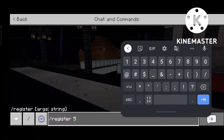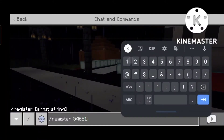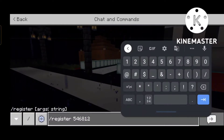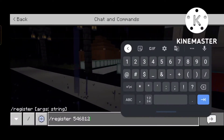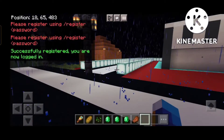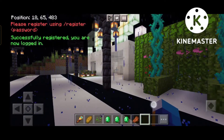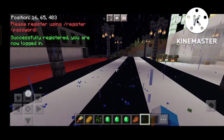So I have to write a password. As you can see, I have written the password — make sure you remember this password. After writing it, it shows successfully registered.